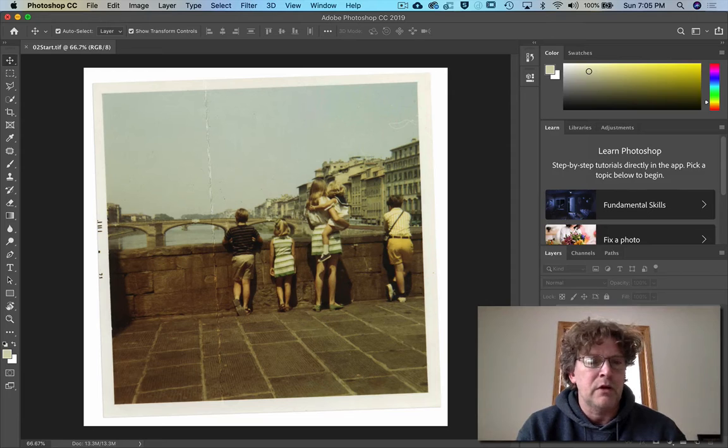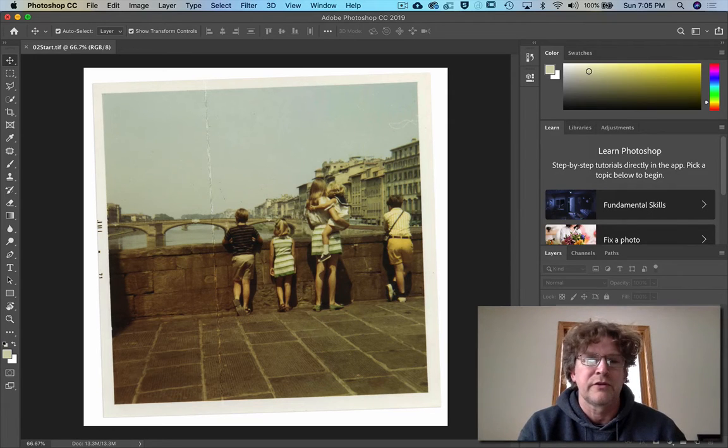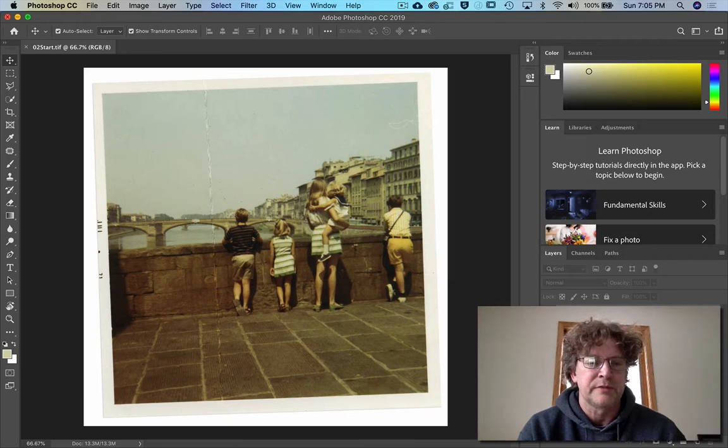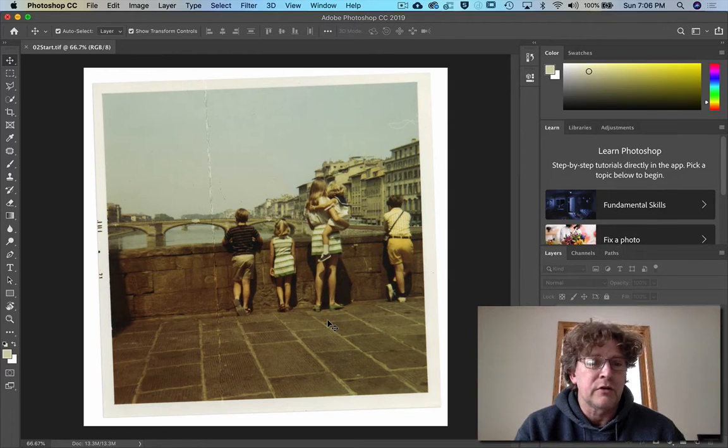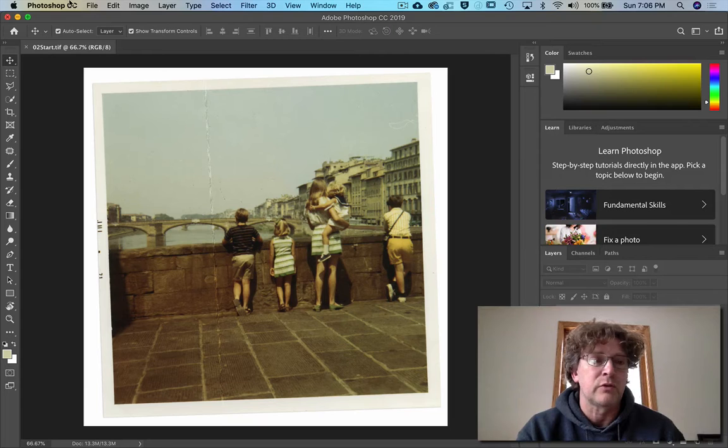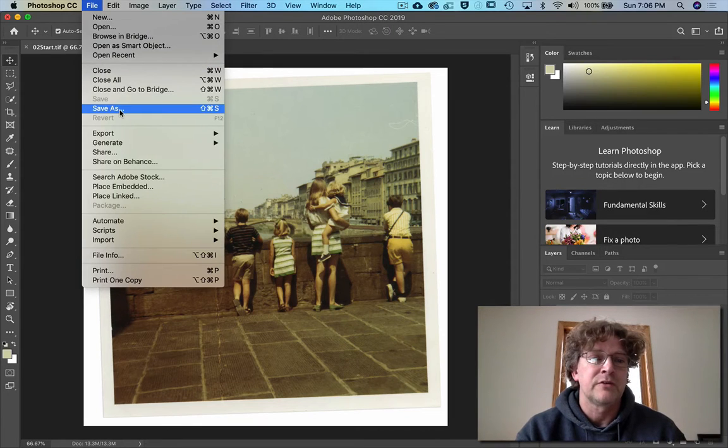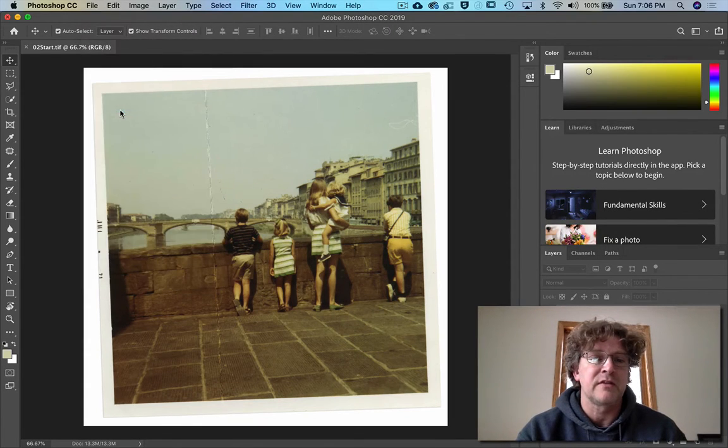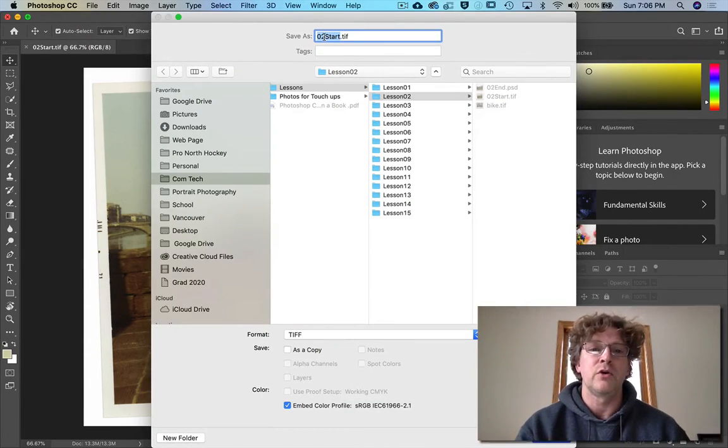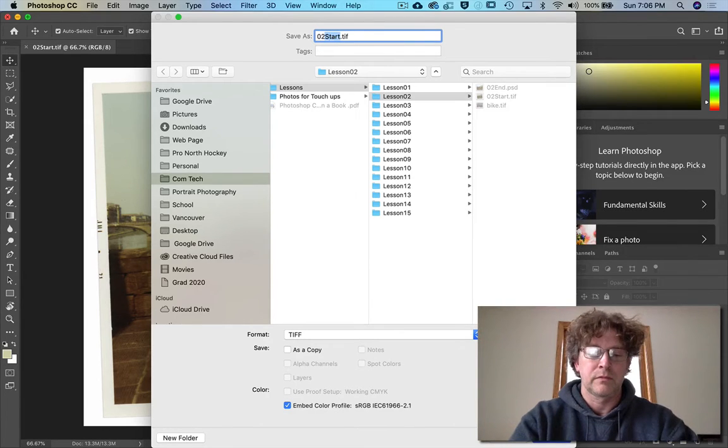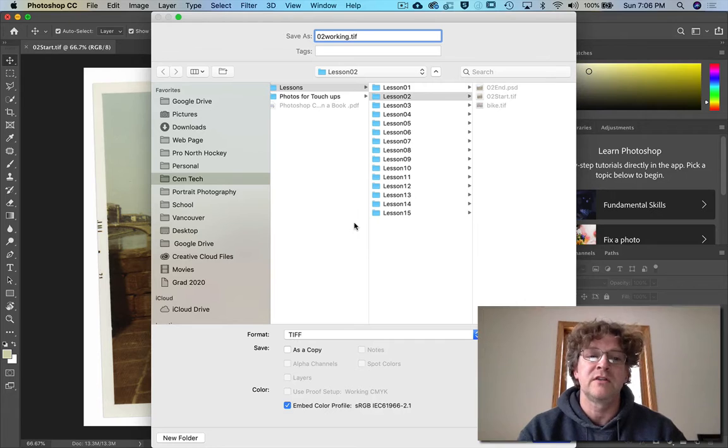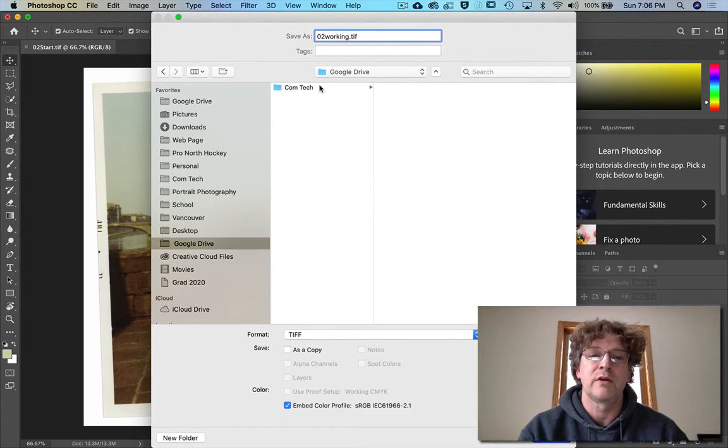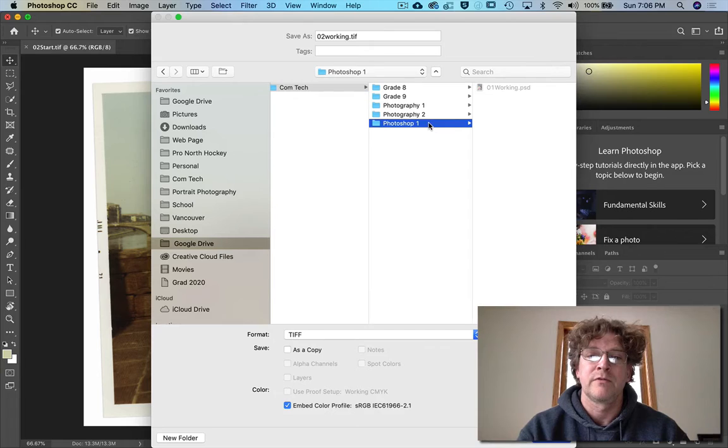Okay, so what are we going to do here first? Well, you can see that we've scanned this picture and we're going to save it as our working file. So pick Save As, call it O2 working, and I want you to save it into your Photoshop one folder, Photoshop one, the one that you have saved or shared with me on your Google Drive.